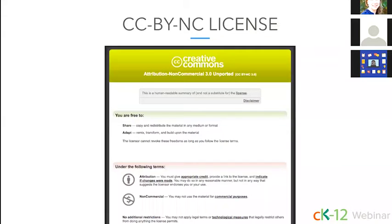Before we begin exploring our Flexbooks, please note that you have the ability to adapt and share content on our site because we're licensed under the Creative Commons Attribution Non-Commercial License. The basic gist is that you can't sell any of our content and you need to give appropriate credit. I would highly recommend looking at Creative Commons and the terms of use on our site to find out the specifics. But that license allows you to make adaptations and customizations.